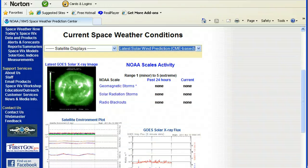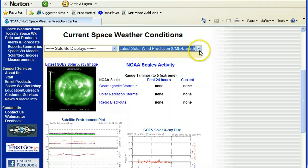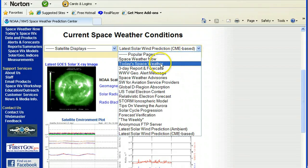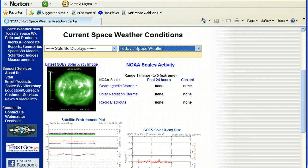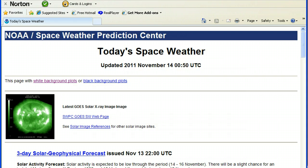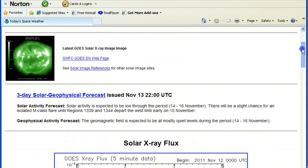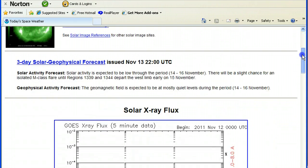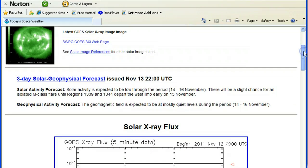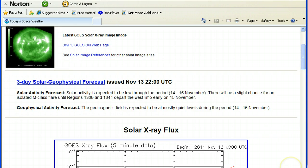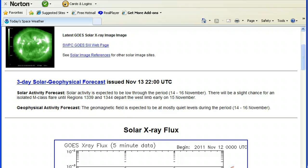For the next three days, according to them, the three-day forecast is solar activity is expected to be low through the period of the 14th through the 16th, maybe a slight chance for an isolated M-class flare until 1339, 1344 regions depart to west limb early on the 15th of November. The magnetic field is suspected to be at mostly quiet levels during the period 14th through 16th November.